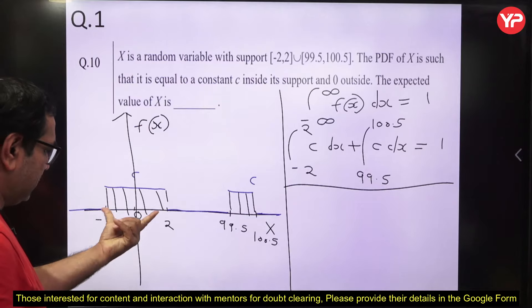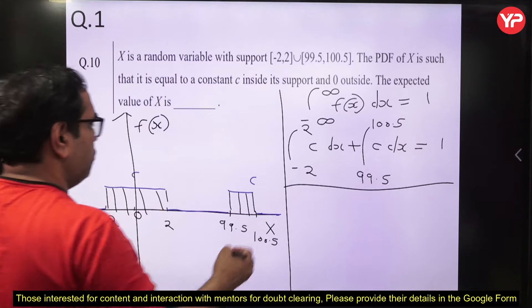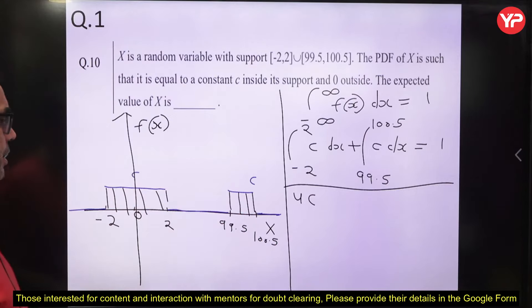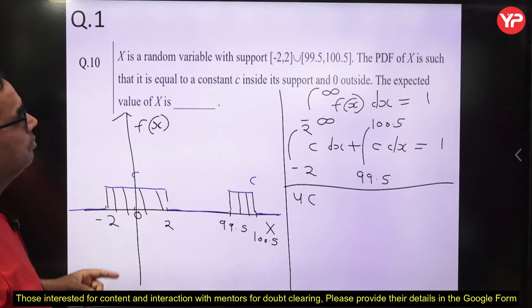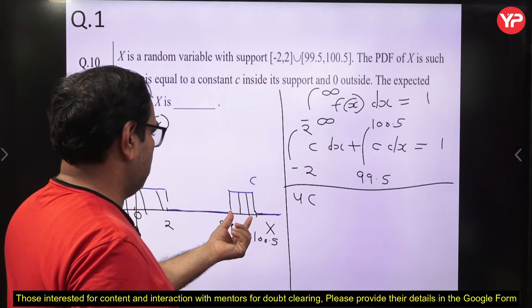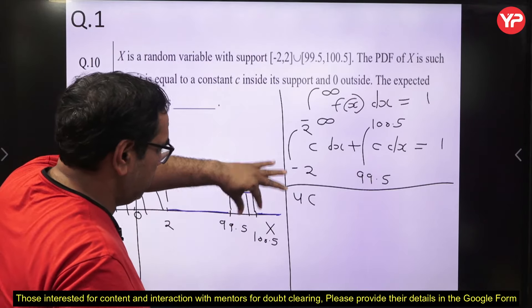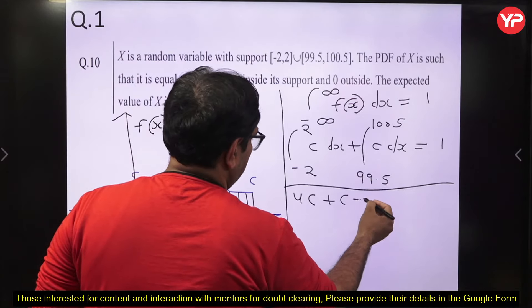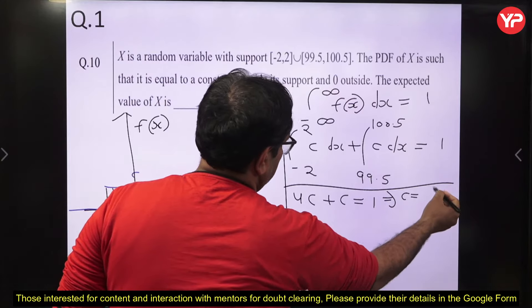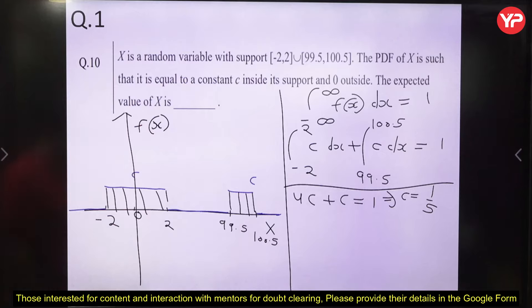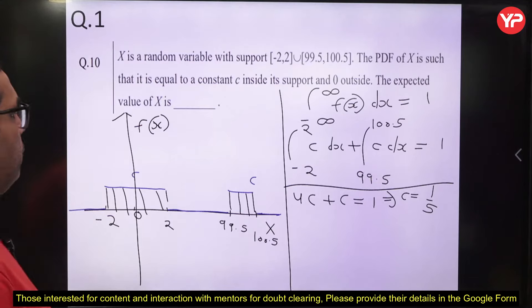Using the area concept: the rectangle from −2 to 2 has length 4 and height C, so area = 4C. The rectangle from 99.5 to 100.5 has length 1 and height C, so area = C. Total area: 4C + C = 5C = 1. Therefore C = 1/5.